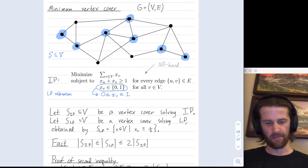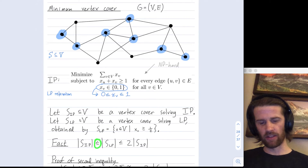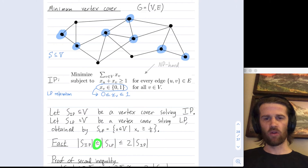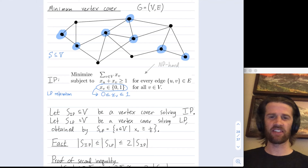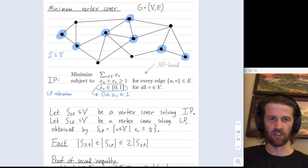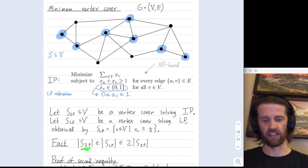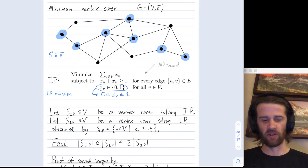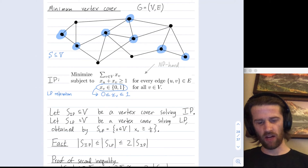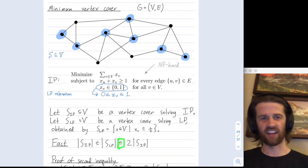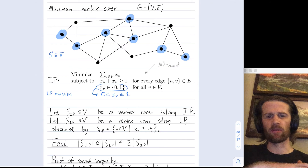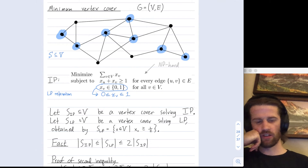The first inequality is clear: when I find S_LP after rounding, I found a feasible solution to the integer program, and S_IP is the optimal solution. An optimal solution to a minimization problem is always less than or equal to any feasible solution. I want to argue why the second inequality — the less obvious one — is also true: that our procedure gives a cover S_LP optimal within a factor of two of the true integer programming solution.